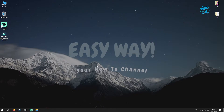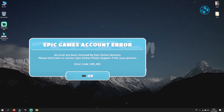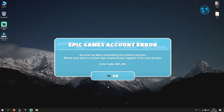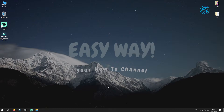Today I will show you a few possible fixes for Fall Guys Error Code 200-001. An error has been returned by Epic Online Services. Please retry later or contact Epic Games Player Support if the issue persists. This error is related to the login account and because Fall Guys servers might be full, so you fail to connect.